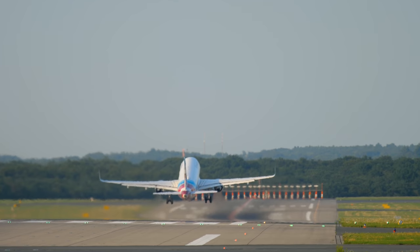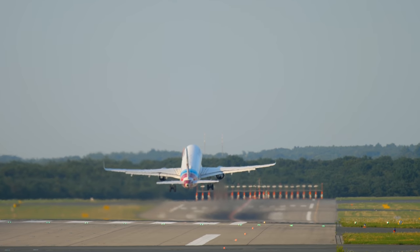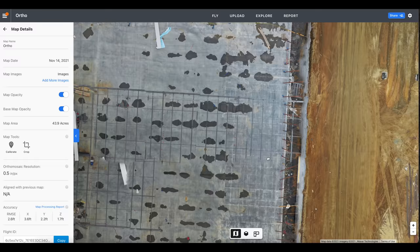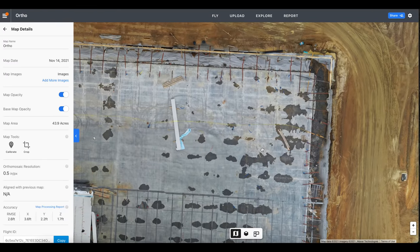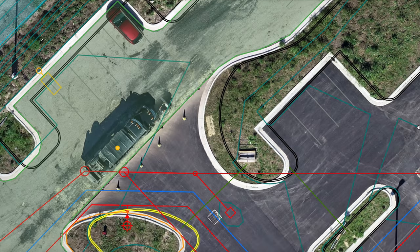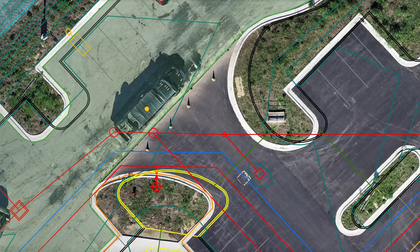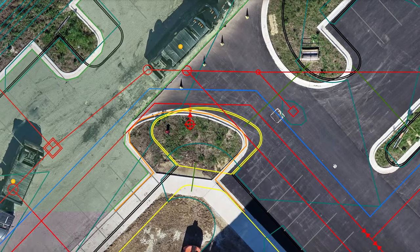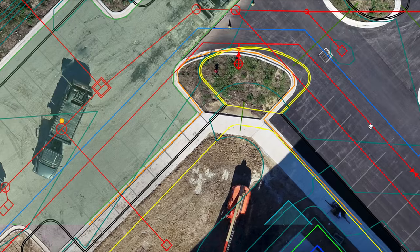Many times, stakeholders will actually be located overseas or across the country, so they can't come visit the site in person, but these maps allow them to keep tabs on the project and visualize the work being done. Another way orthomosaic maps improve communication is overlaid CAD drawings. This allows for a comparison of whether utilities, drainage, pavement, etc. are located in the correct area.